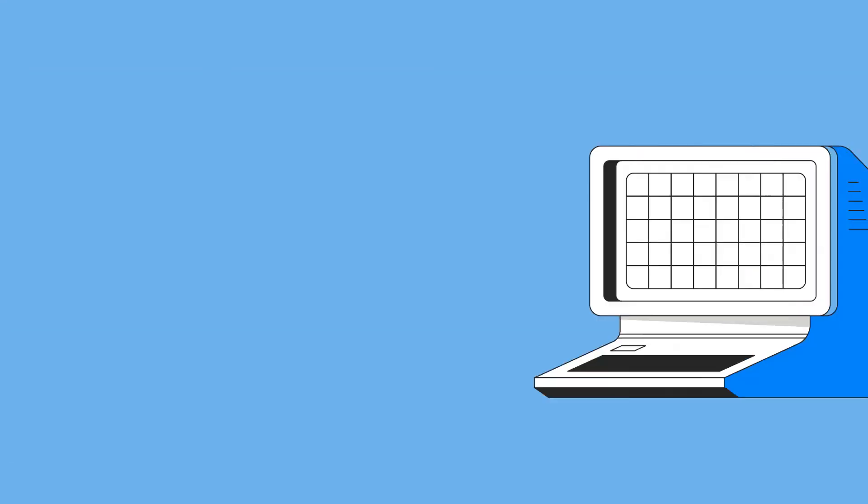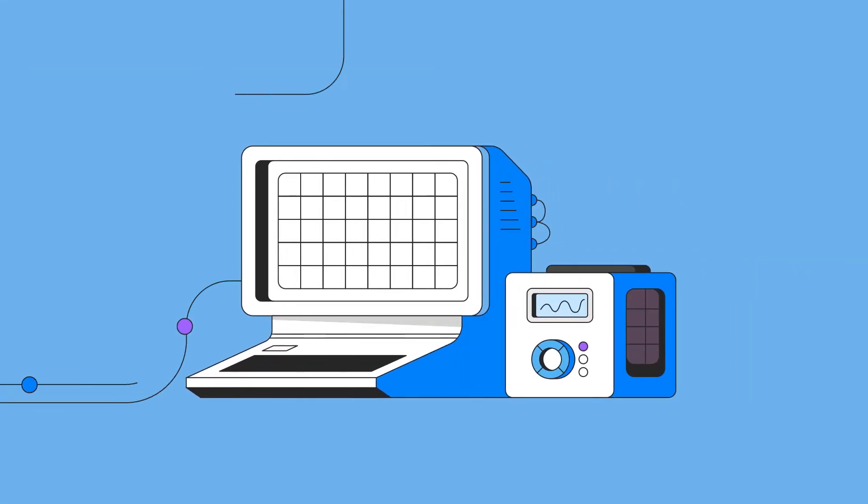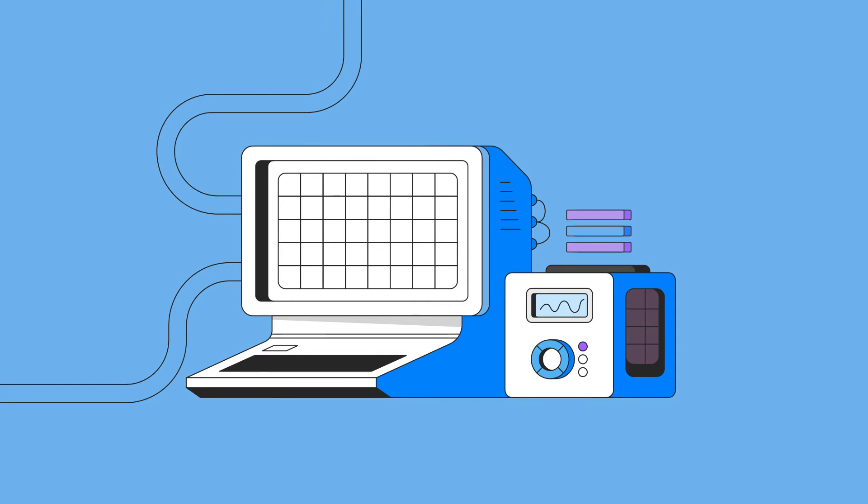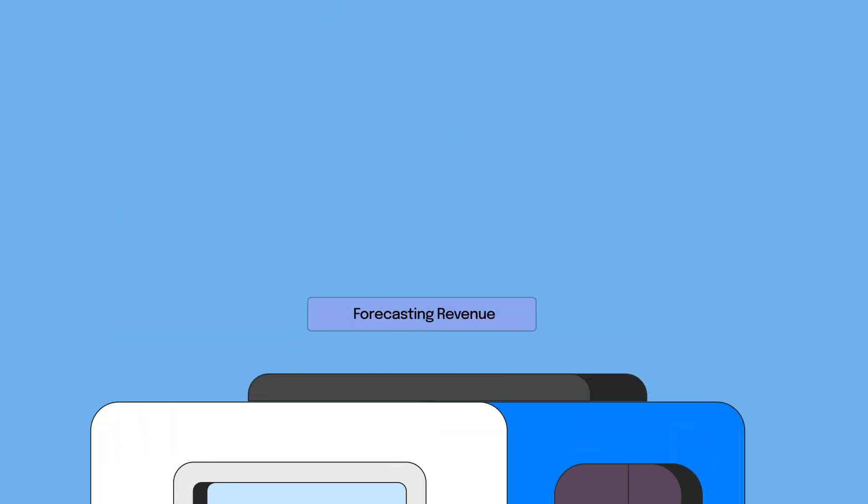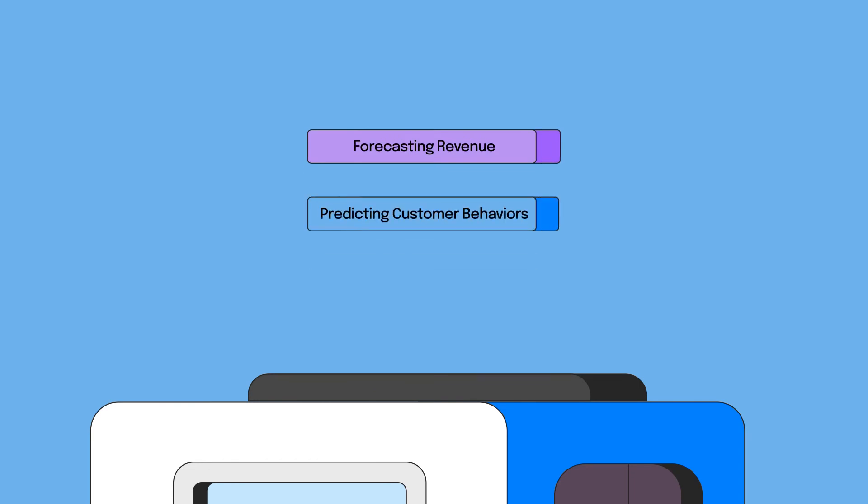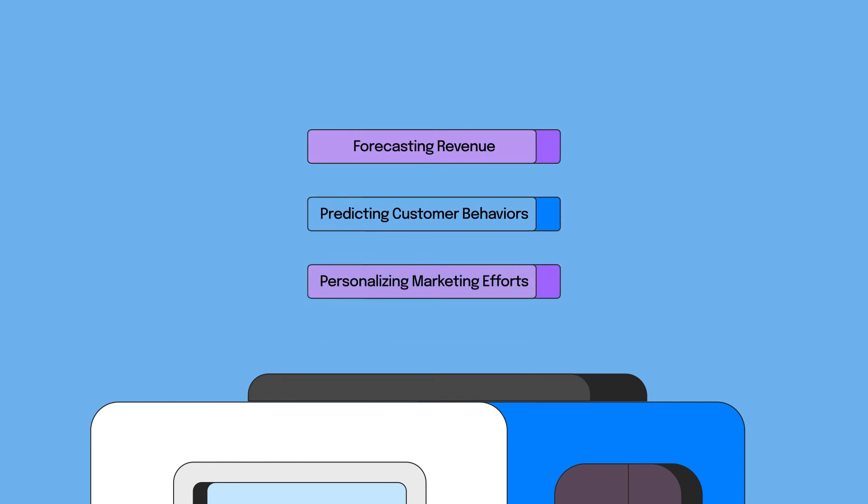That's why, in 2019, we founded Obviously AI. Obviously AI is the fastest and easiest data prediction tool in the world. We enable you to make smarter decisions by forecasting revenue, predicting customer churn, and personalizing marketing efforts without having to write code.